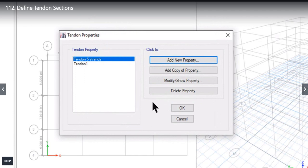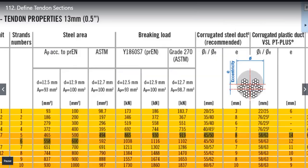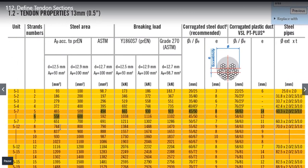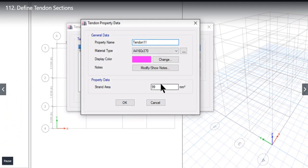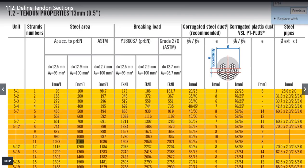As an example we can add another case. We again left click on add new property. We can take another higher case, for example area 1100 of ASTM Grade A270. We enter here Tendon 1100, that is Tendon of 11 strands.